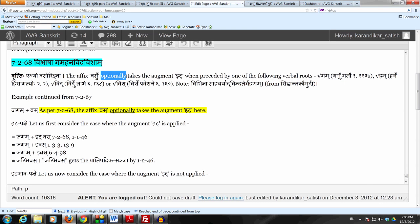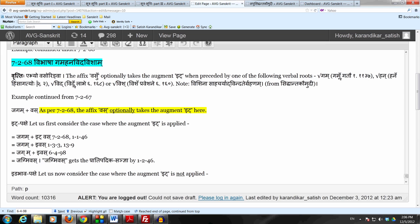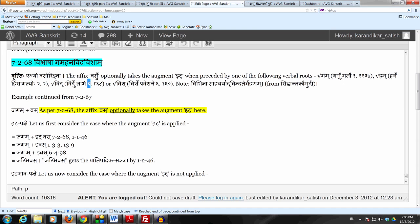The four verbal roots are: Gam, which is Gamrgatao in the Bwadi Ganaha; Han, which is Hana Himsa Gatyoho in the Adadi Ganaha; Vid, which is Vidrlabhe in the Tudadi Ganaha; and Vish, which is Vishapraveshane, also in the Tudadi Ganaha.